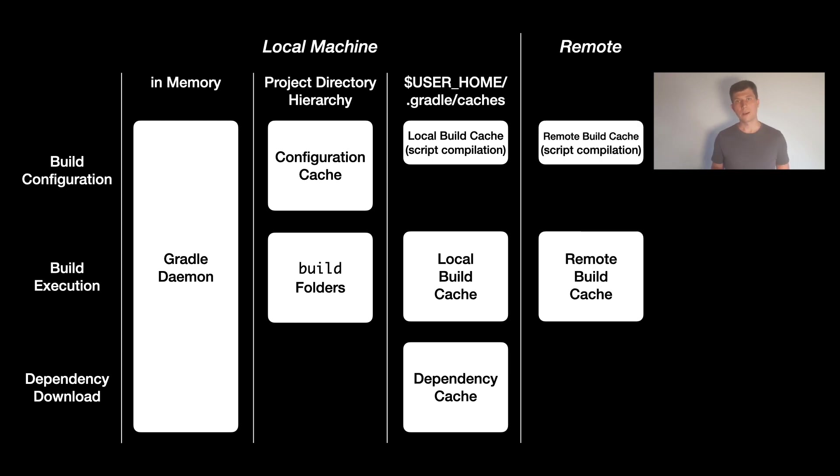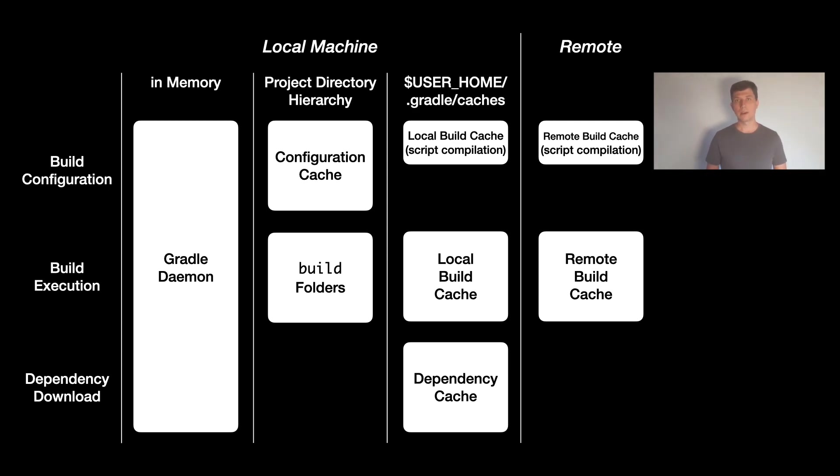For this, Gradle has the so-called remote build cache. It can store everything that's also stored in the local cache. If activated, Gradle will look for results in the remote cache if it can't find it in the local cache.